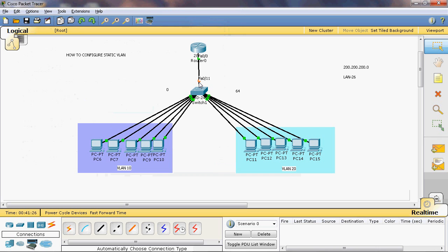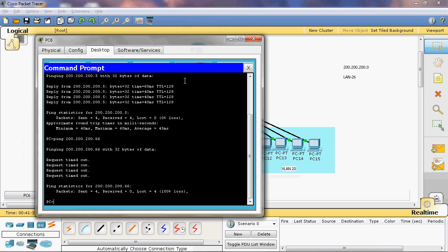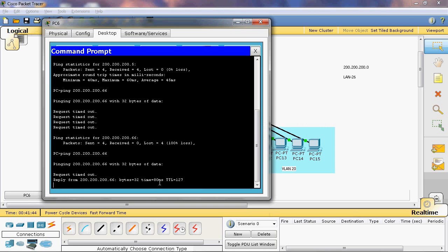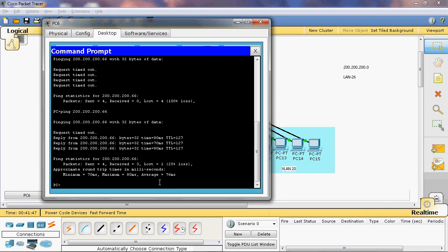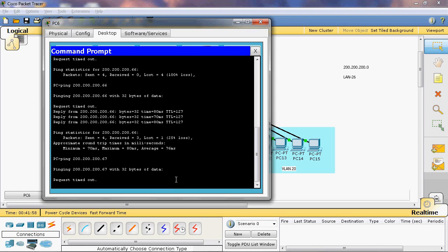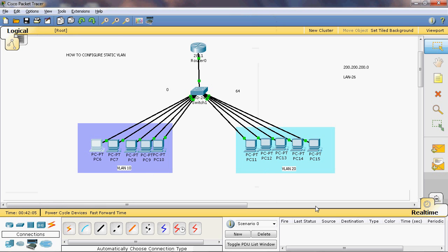The port is booting up. Now let's check: ping 200.200.200.66 — we can get a reply from that PC. Ping 200.200.200.67 — we can get a reply from that PC as well. Now VLAN 10 and VLAN 20 can communicate with each other. Using static VLAN, we can use the switch efficiently, reduce traffic, and increase the speed of data transmission.